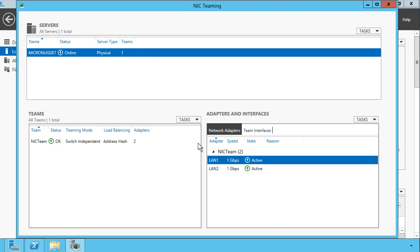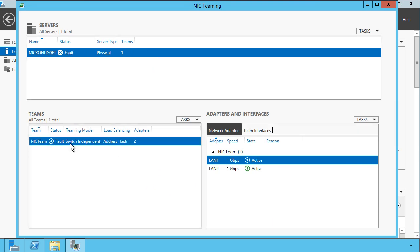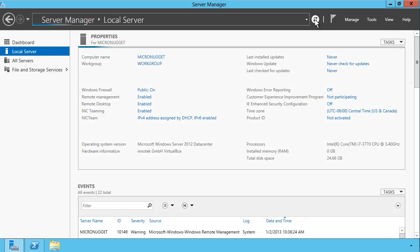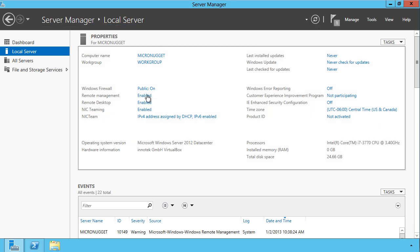And we now see that under Teams, we have a new NIC team. Its status is OK. We're online, and if we come out of here back to Server Manager, let me manually refresh the view. We'll see that NIC teaming is now enabled.